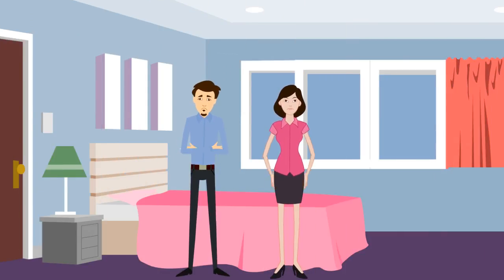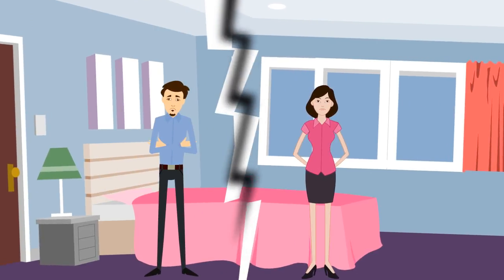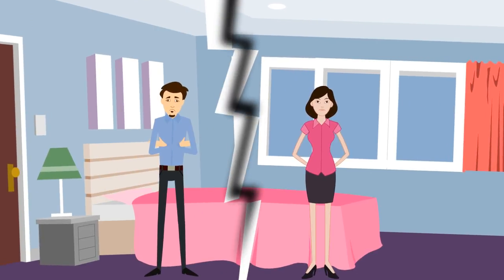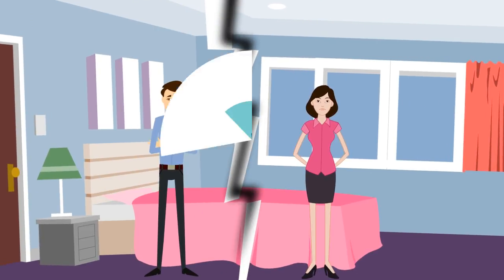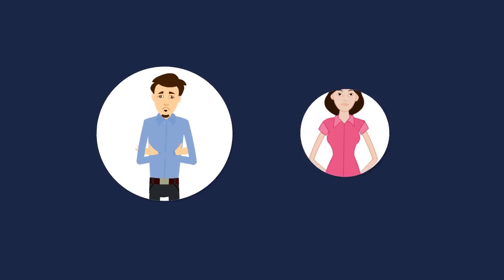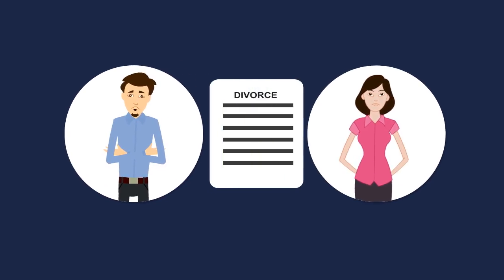Has your marriage or relationship broken down with no hope of reconciliation? Are you considering divorce or have you been served divorce papers?